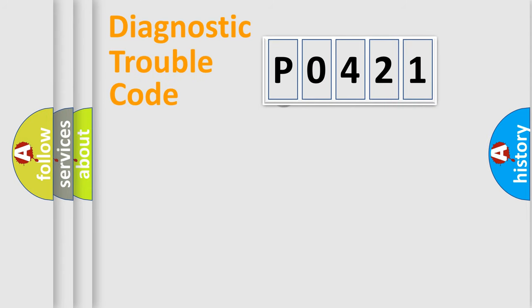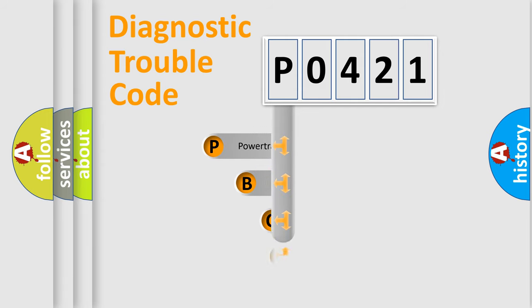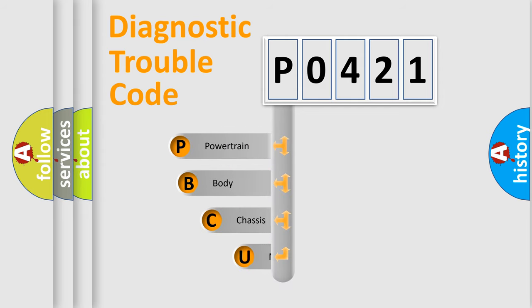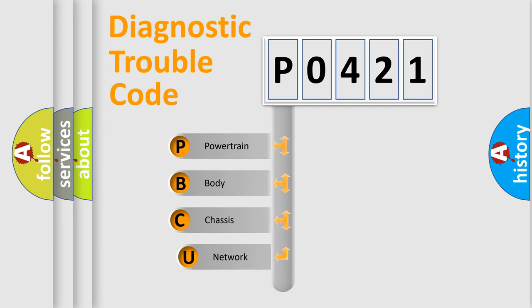First, let's look at the history of diagnostic fault code composition according to the OBD2 protocol, which is unified for all automakers since 2000.